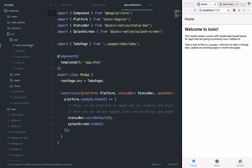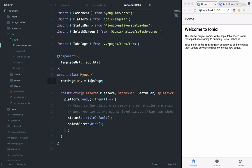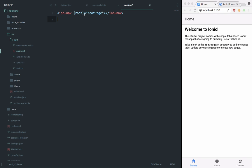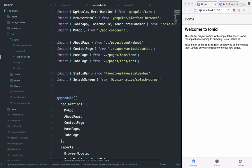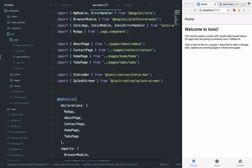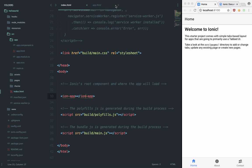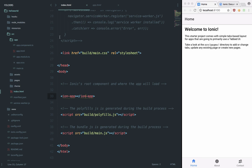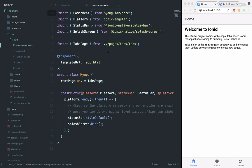And we can see in the component we have this rootPage property which is just a TabsPage. And where this rootPage is used is inside this app.html. So this ion-nav is basically responsible for showing this whole stuff, and we are binding to the root property as rootPage. So if we take a look what this rootPage is right here inside our app component, you would see that we are assigning this rootPage to the TabsPage, and then finally we take a